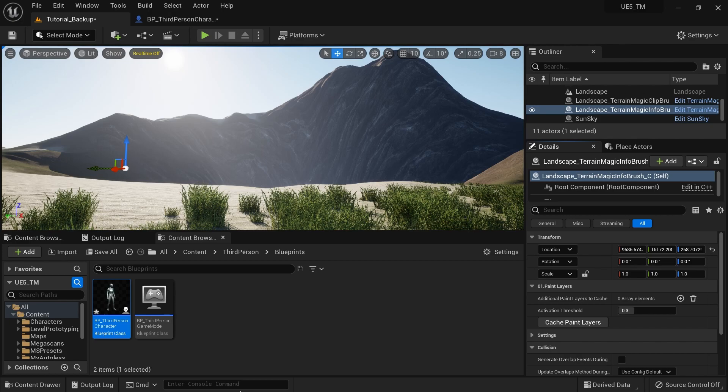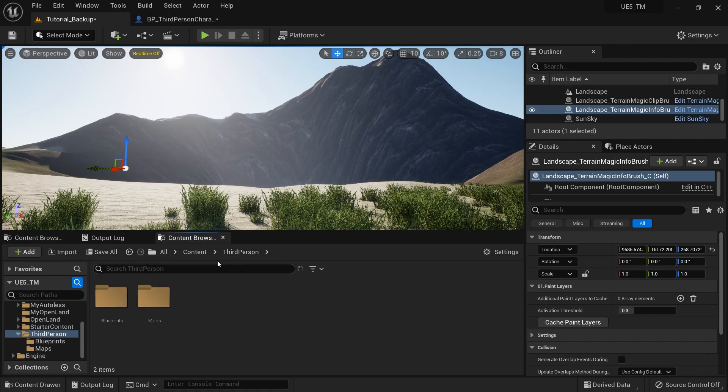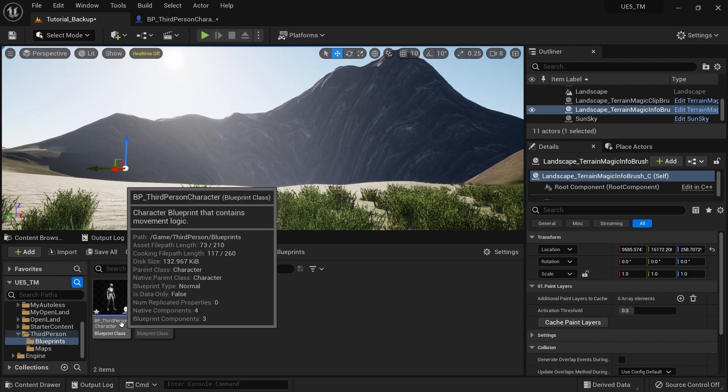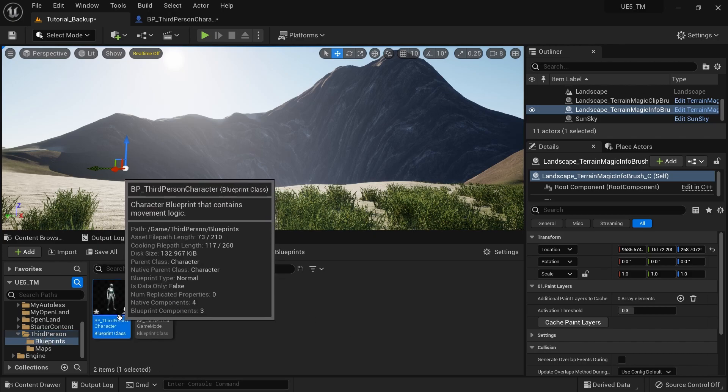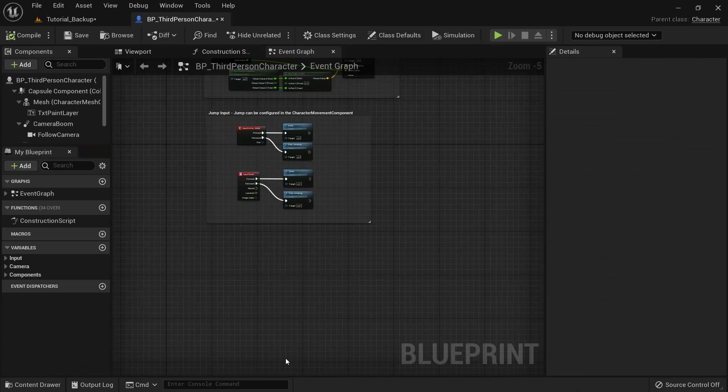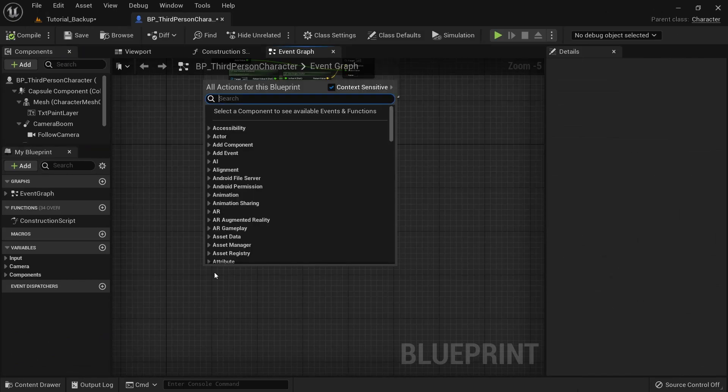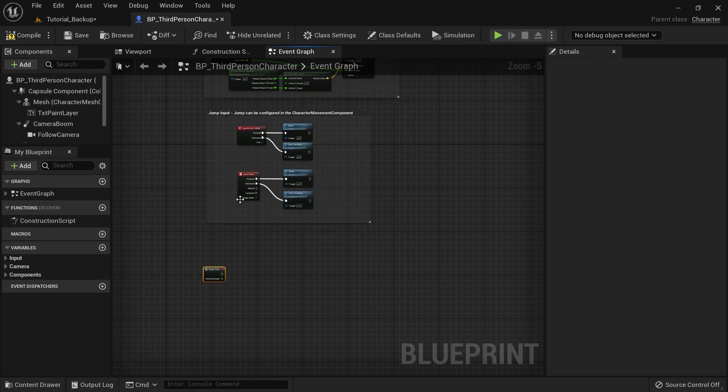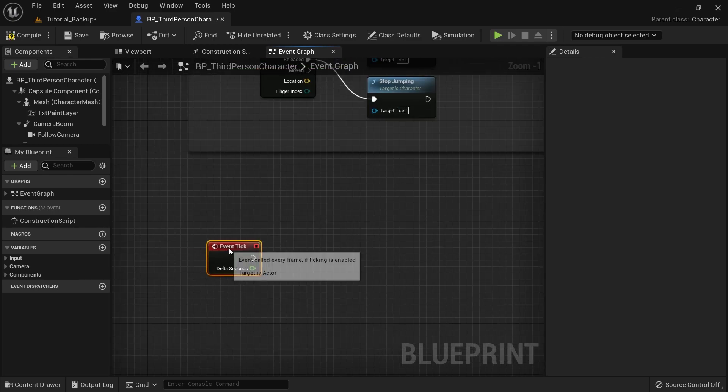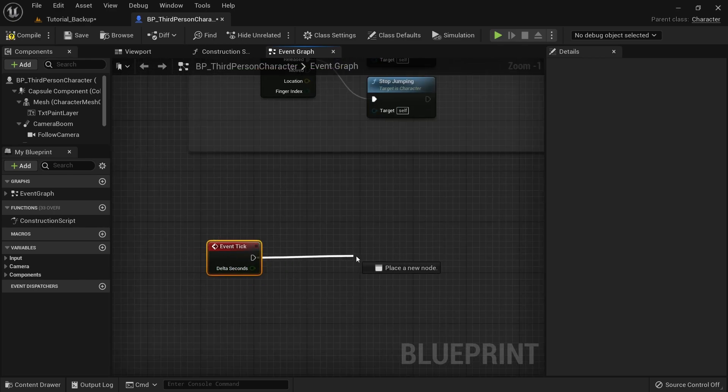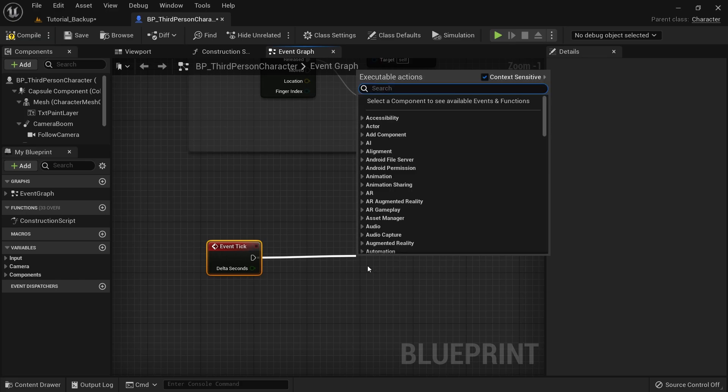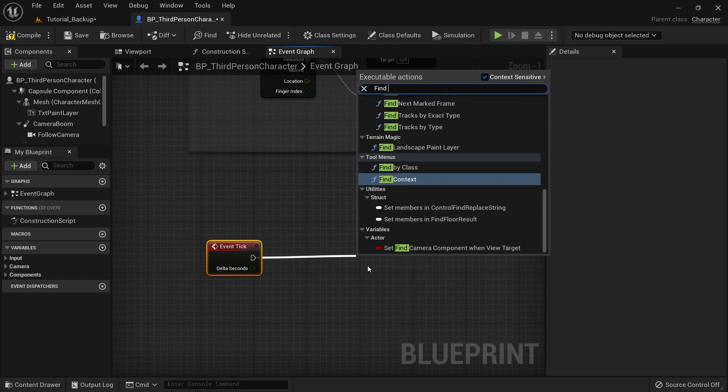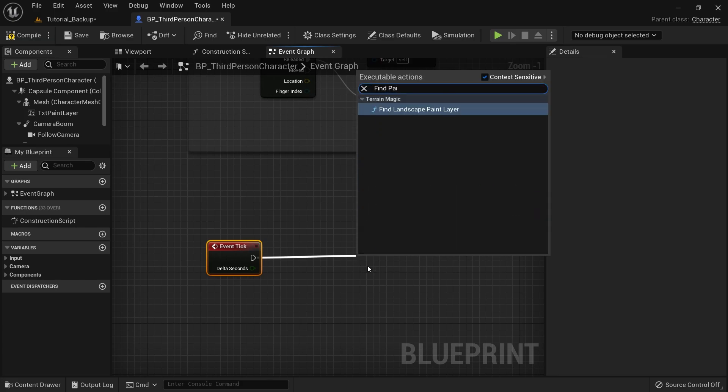Then I go to my character blueprint. So basically I'm using the third person character blueprint. So I can go to third person blueprints and this is my character blueprint. I'm going to open that. And then I'm going to right click and say tick. So now I'm going to get the event tick function.